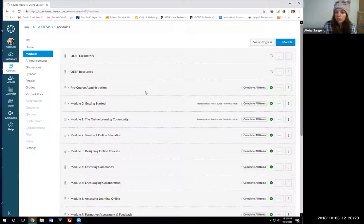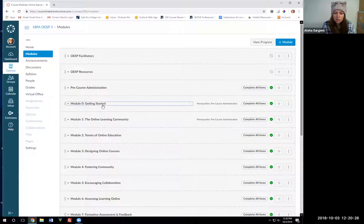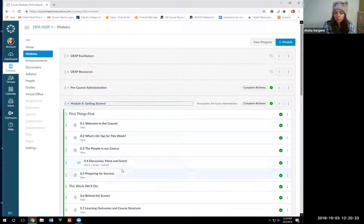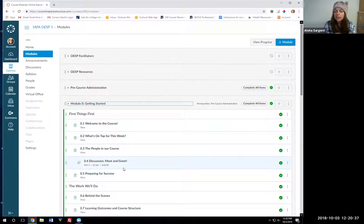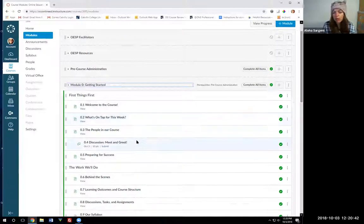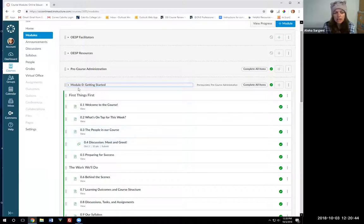Requirements are different. Requirements do not make you complete anything. Instead, what requirements do is they give you a little check mark. So basically as you're going through the module you're getting a little check mark when you've completed that item. Really it's a task management tool for students to help them track what they have and haven't done.